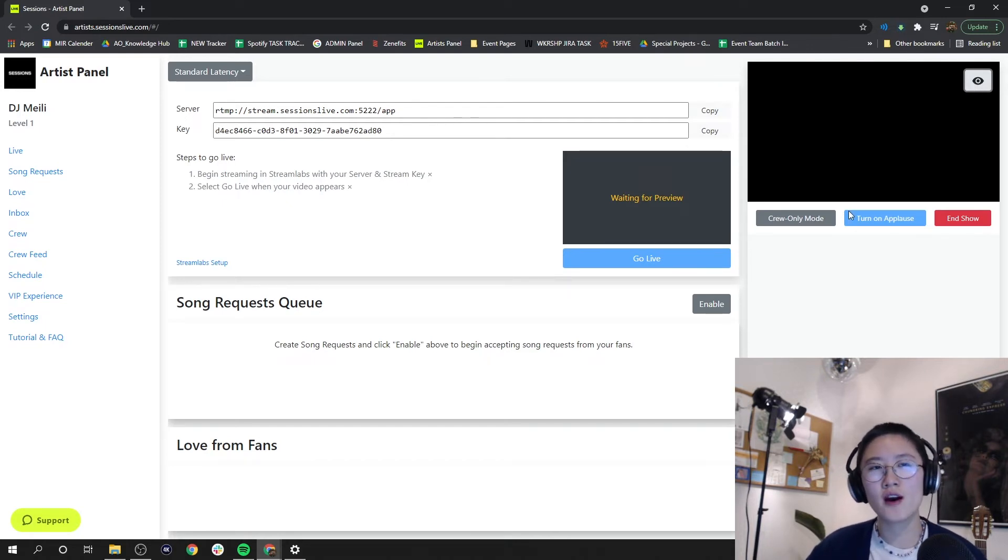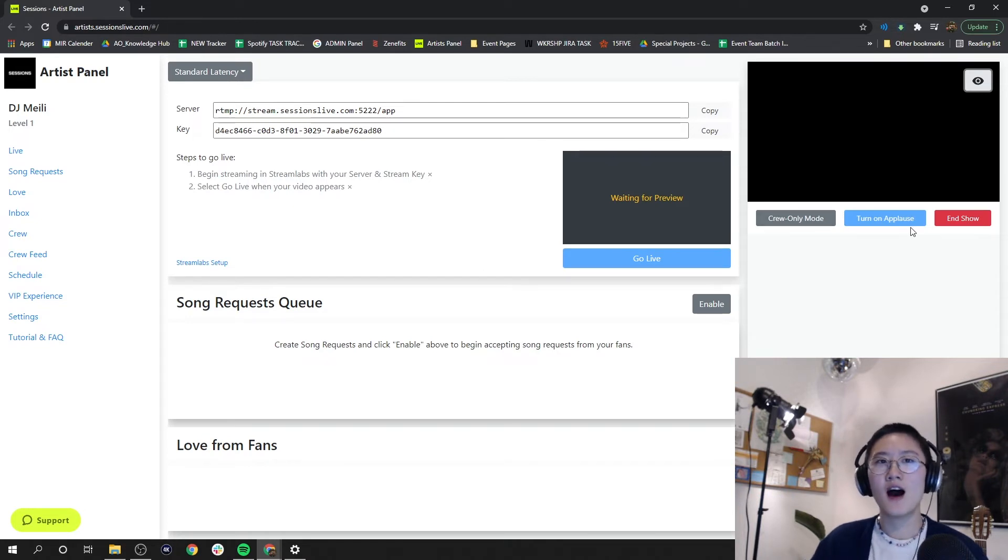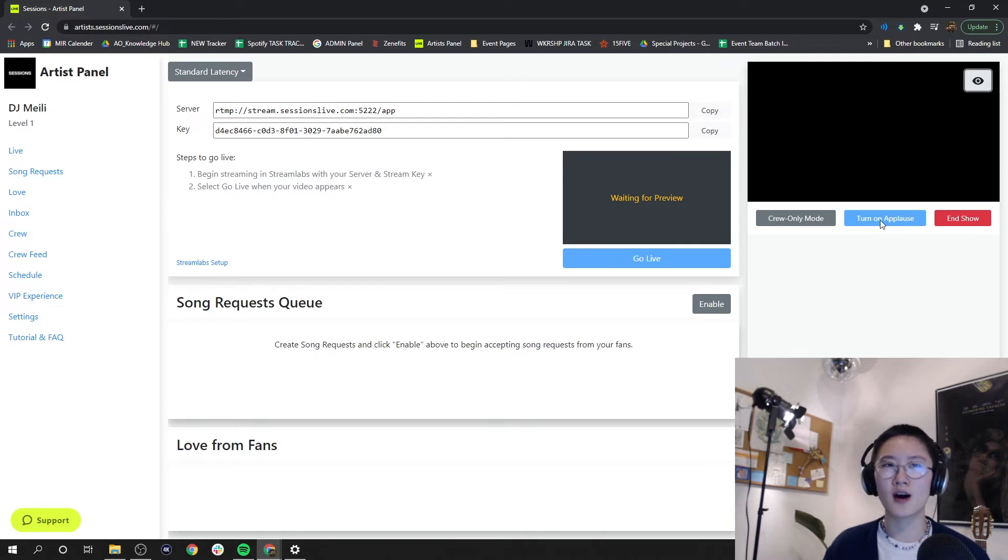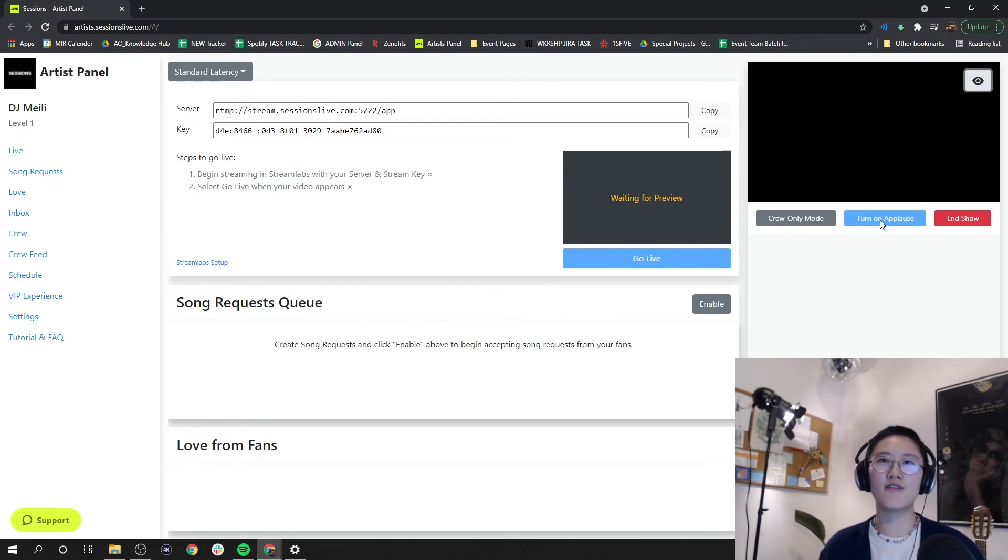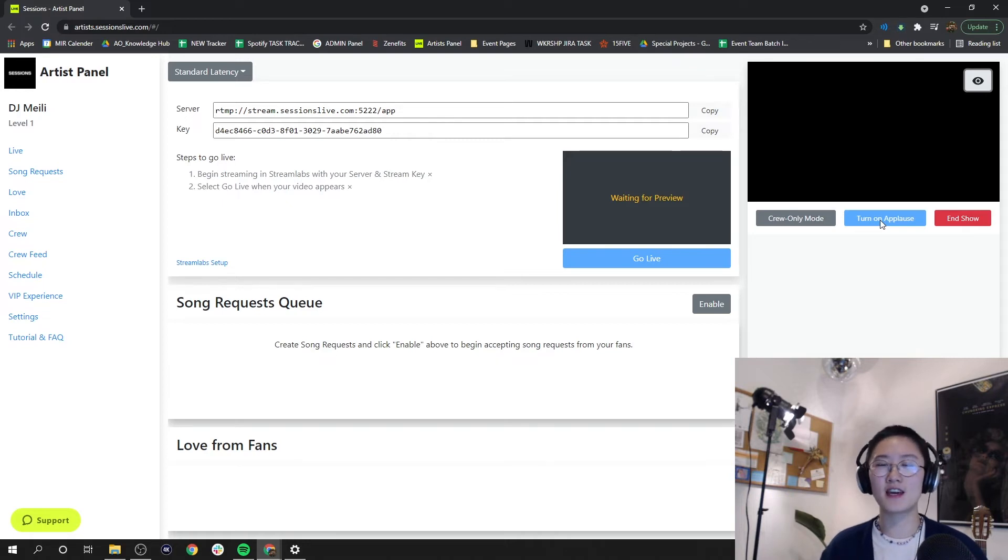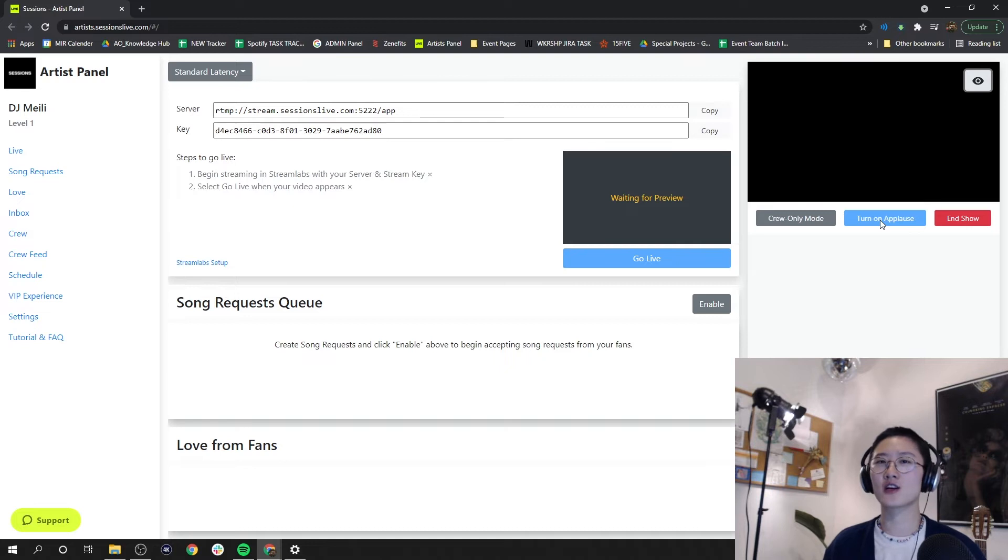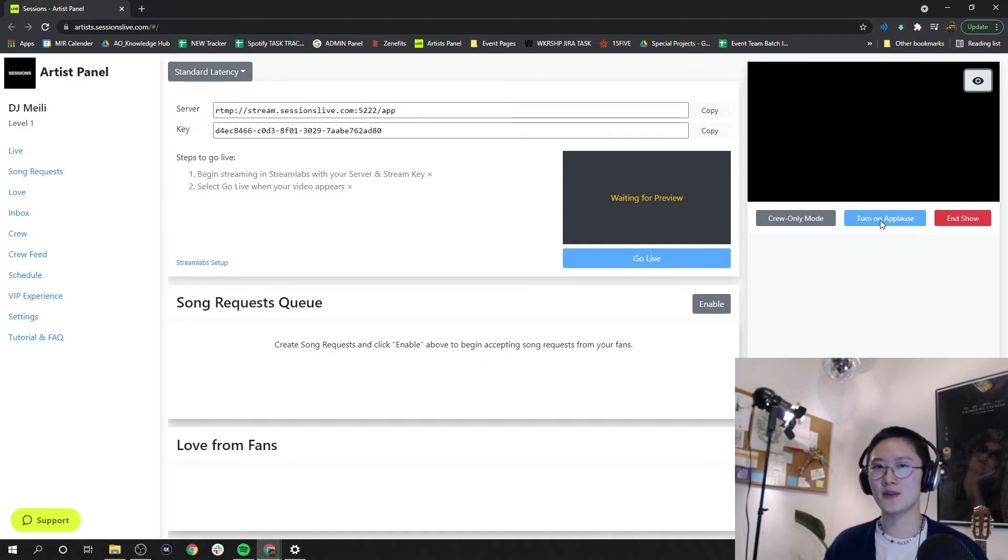Right under I want to show you this applause button. This is a super cool feature. Once you click turn on applause, it will set off an effect on the fan side where there will be cheers, claps and things like that, and your fans can click on this particular mechanism to send you love.